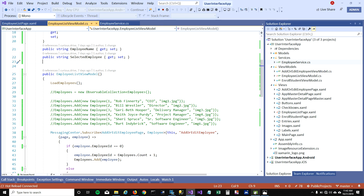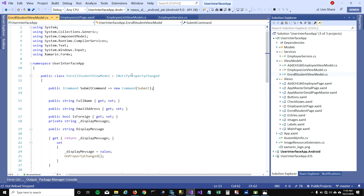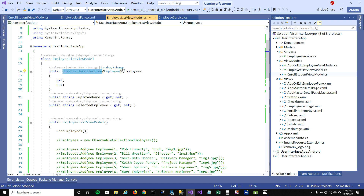The reason employees are not showing is because of the observable collection. Observable collections are great because when you add employees to them, they notify the UI automatically — so we don't have to manually trigger updates. But that only works when you're adding employees on the UI thread. If you assign the observable collection on a different thread, it doesn't go back and update the UI. So we need to fix that.